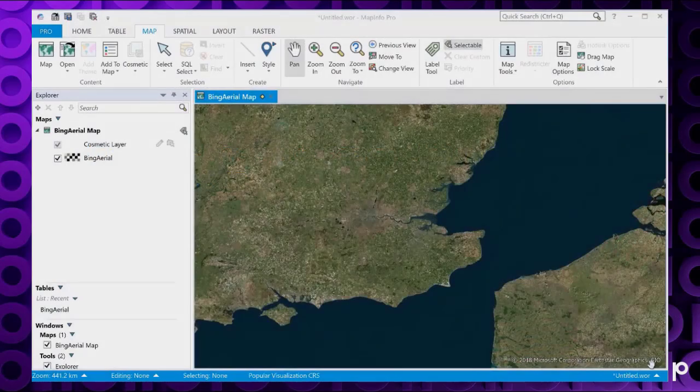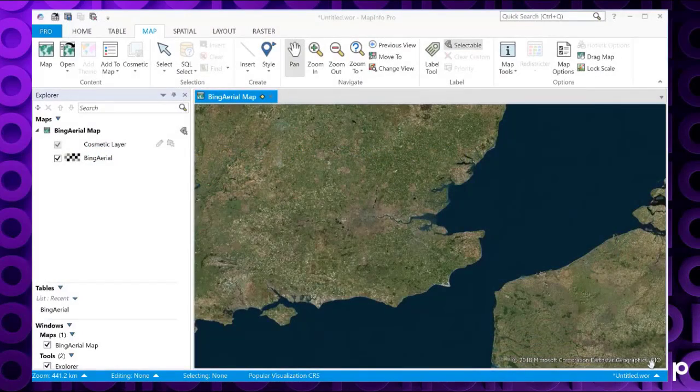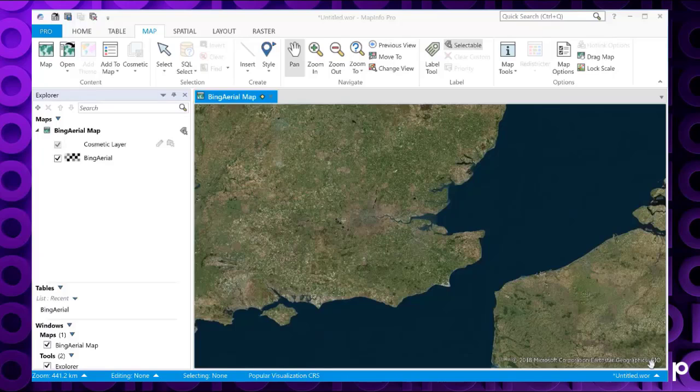So to help 32-bit users upgrade into the ribbon interface, in version 17 of the 64-bit releases of MapInfo Pro, we've introduced a new quick search function.